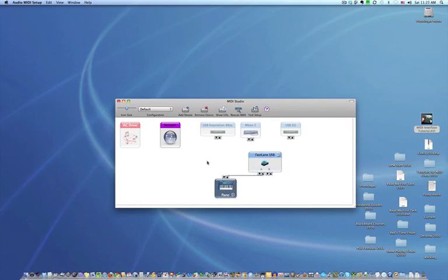This is telling the Mac now that, okay, this is my MIDI setup, this is what it looks like, and that's all you have to do to get your setup to work.